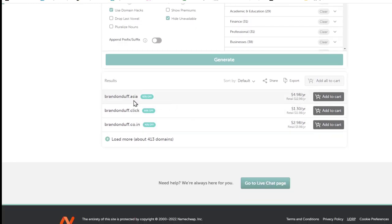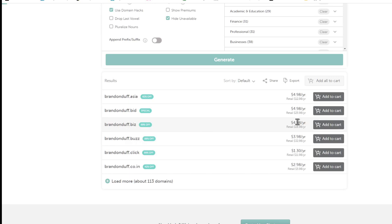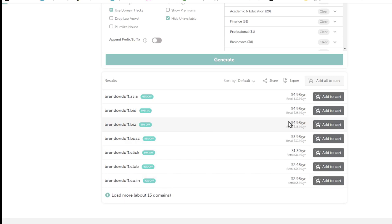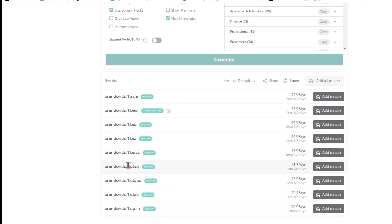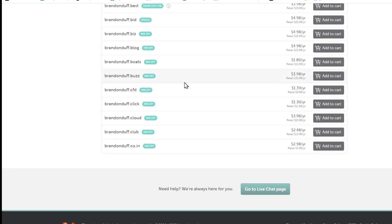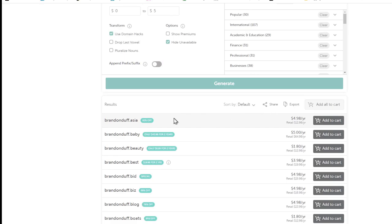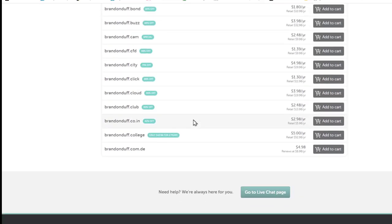You'll see results like 'brandonduff.asia', 'brandonduff.click', 'brandonduff.code', plus 403 more. 'Brandonduff.click' actually seems pretty good — easy to remember. These are all available for one to five dollars, so you can get a domain relatively inexpensively.